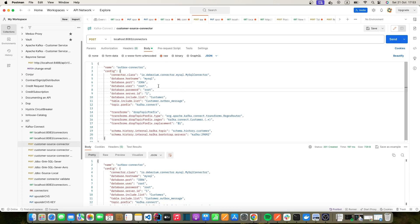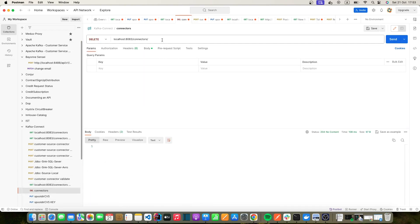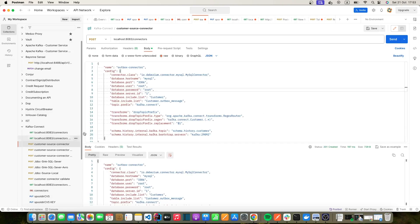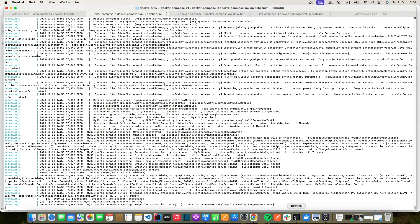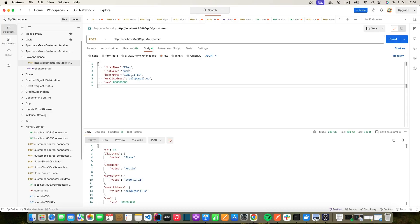In order to apply these changes, since Debezium provides a REST API, I'm going to delete and recreate this connector. I'll delete it by passing the name of our connector — as we can see it's a success. Now let's recreate it and check the logs. Everything looks okay.